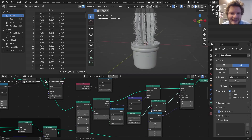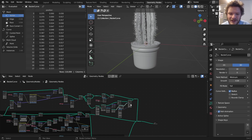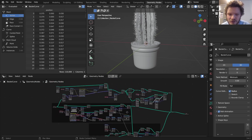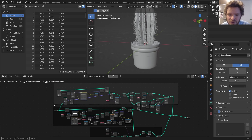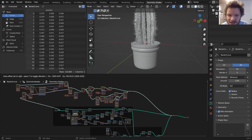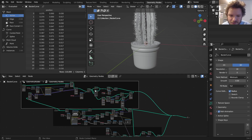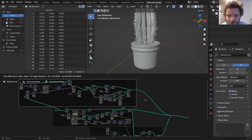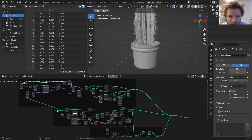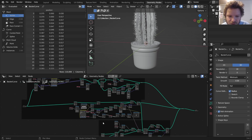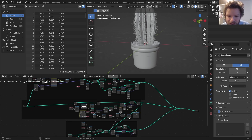Everything we've done to this cactus has taken a lot of nodes and it's kind of turned into a mess, so let's do a bit of cleanup. All these new nodes that we added recently — basically all these ones at the top — I'm going to Shift+P, put them inside a frame. Let me just move this group input back a bit.